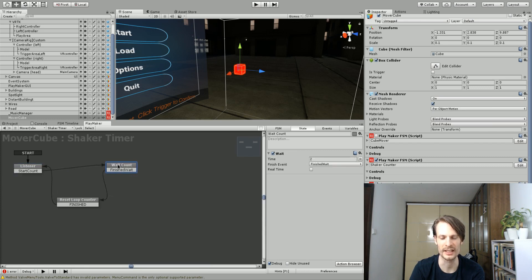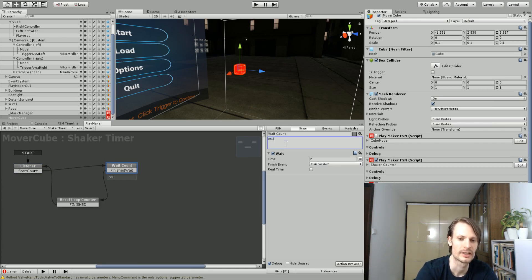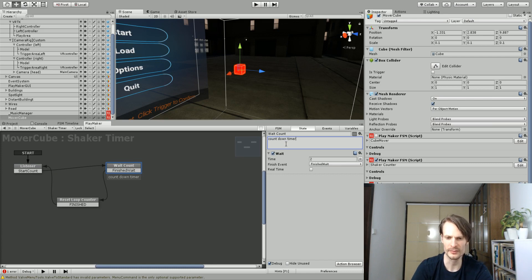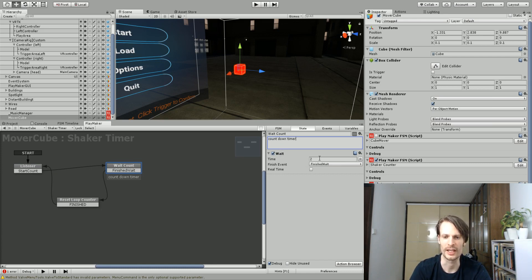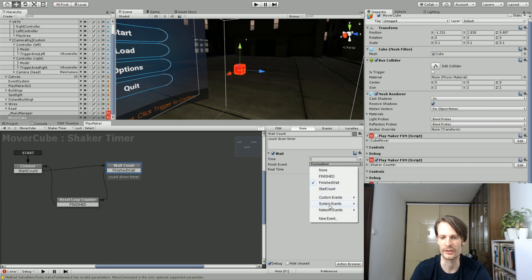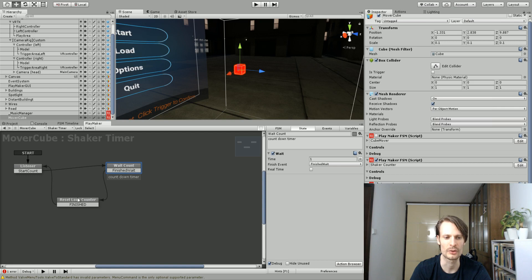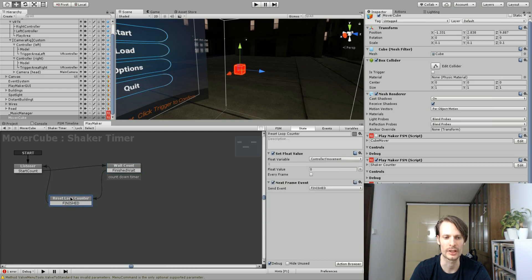In the next state, it just has a countdown timer. Use the wait action and I set my wait to two seconds. You might even want to set yours shorter like one second. Then, when that's finished, I just added another state. Could be anything. Could be called finished. I just called mine finished wait. It's going to go to a third state.